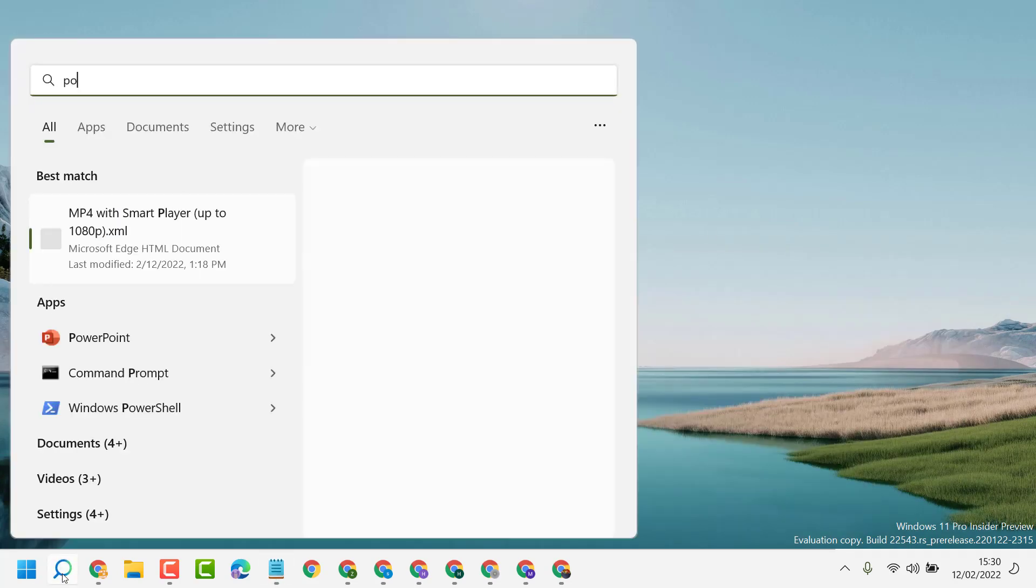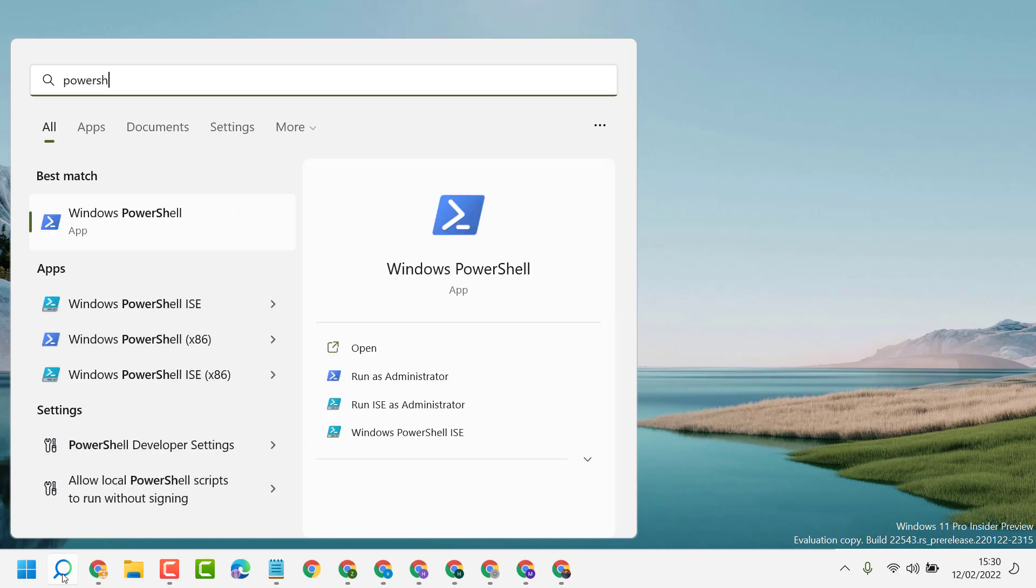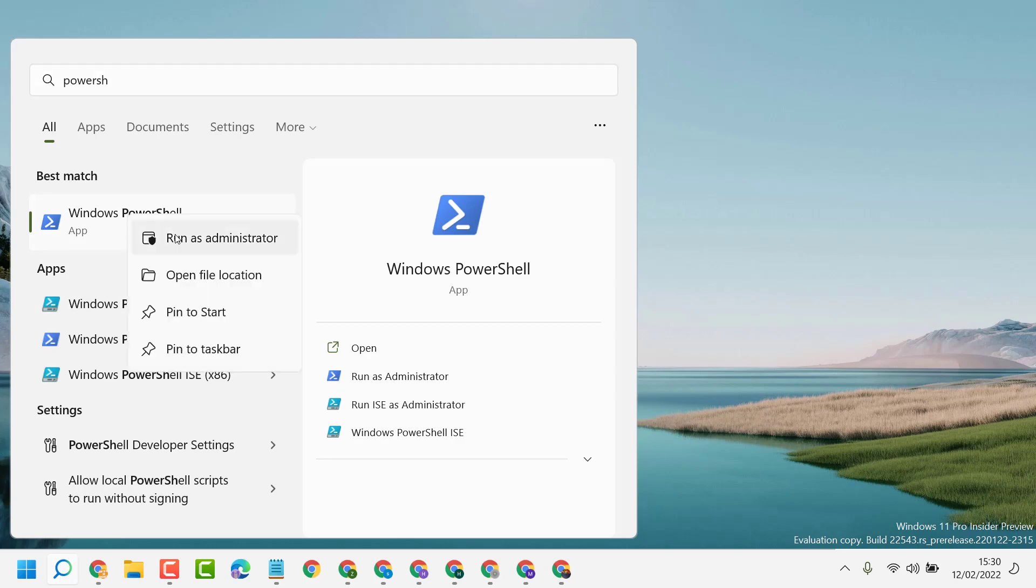Now here type PowerShell. Right-click on Windows PowerShell and run as administrator.